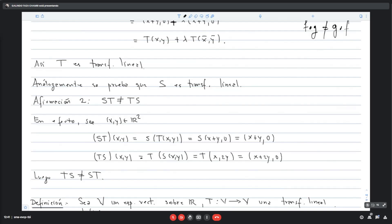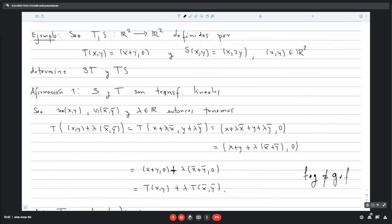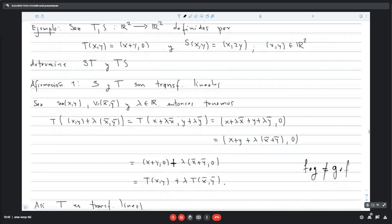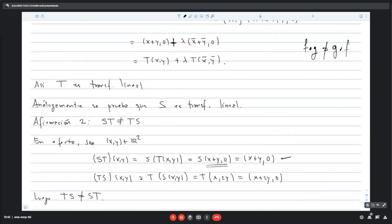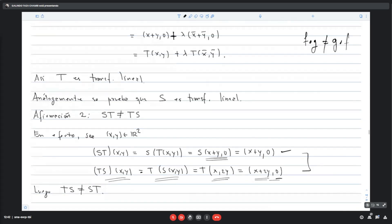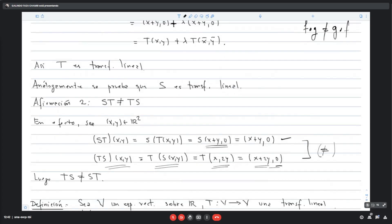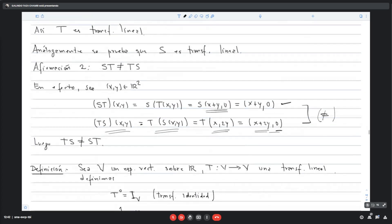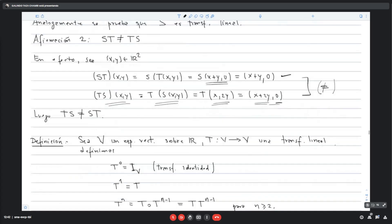Ejemplo: sean T y S de R² en R² definidas como T(x,y) = (x+y, 0) y S(x,y) = (x+2y, ...). Son transformaciones lineales. La composición S∘T es distinta de T∘S en general. (S∘T)(x,y) = S(T(x,y)) = S(x+y, 0). Ser transformación lineal no implica que la composición sea conmutativa.